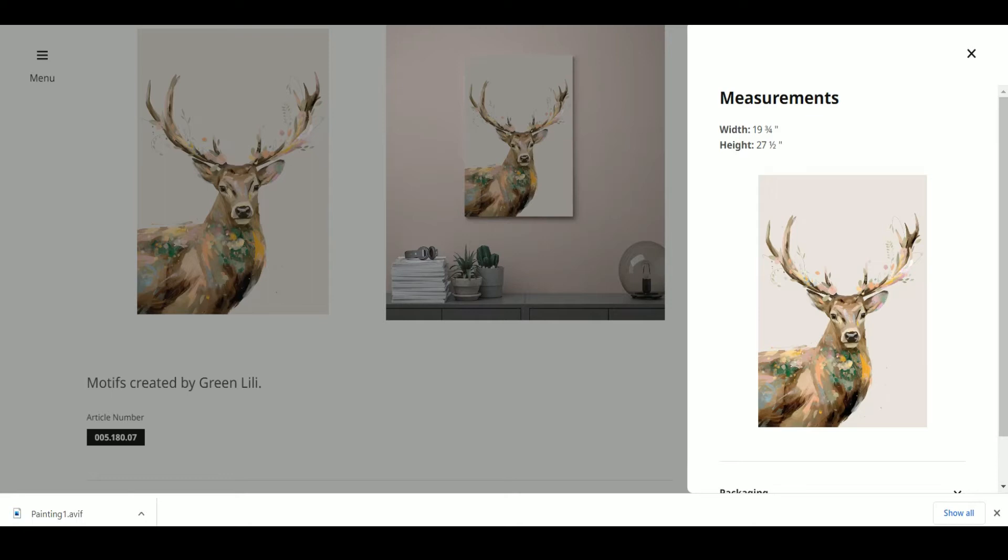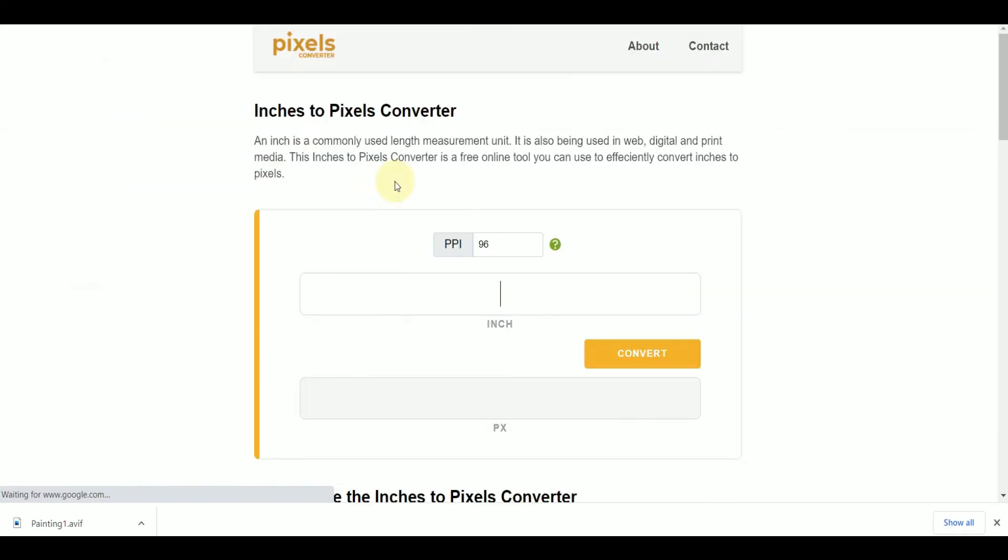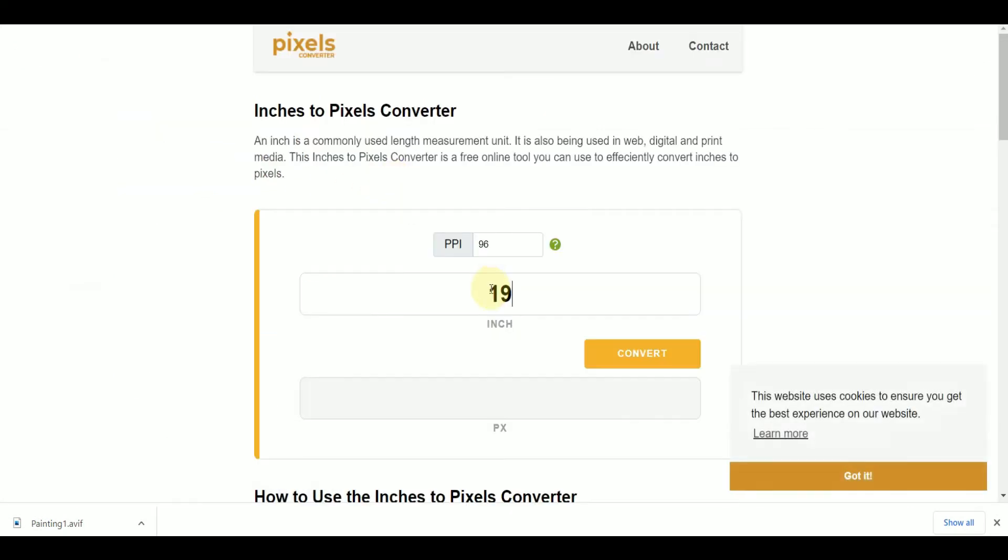Now we're going to check out the measurements and convert them to pixels. We've linked a converter for inches to pixels.